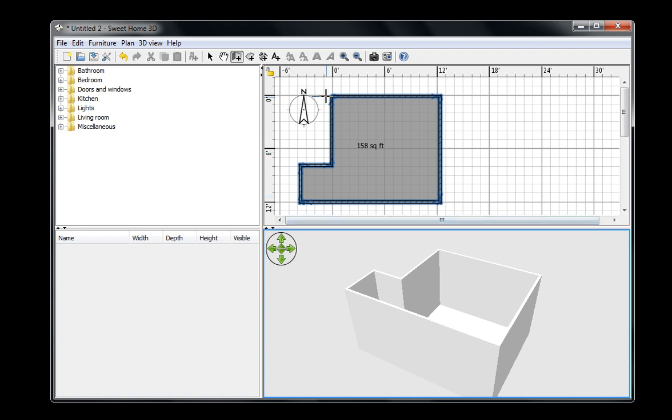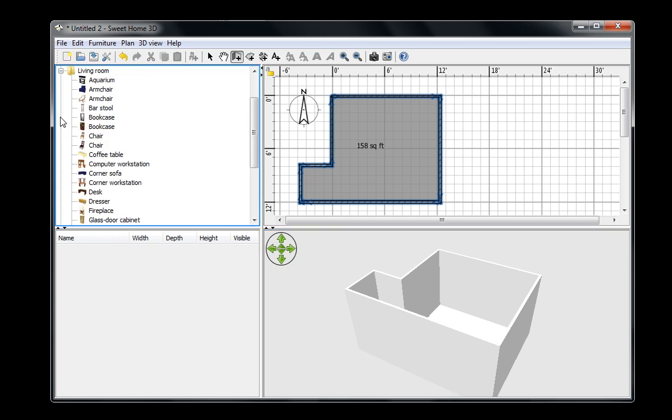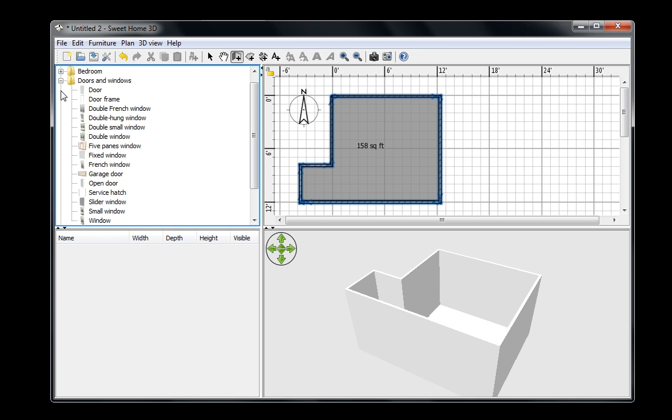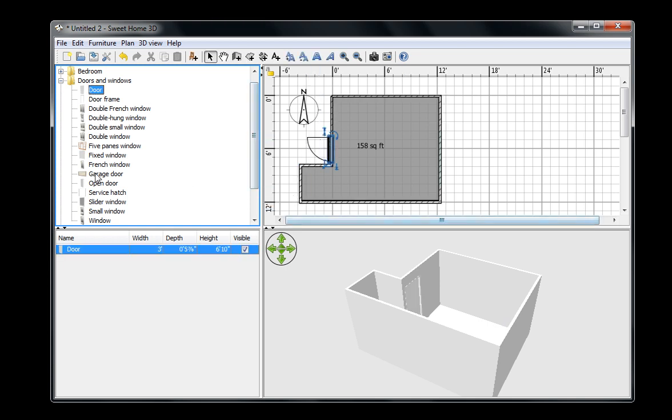So you can see what I did there. I drew it up here in 2D, and it draws it down here in 3D. Then I can drag different 3D objects in. First of all, we'd probably want to do doors and windows. If I drag a door and put it right there, then it appears down there.